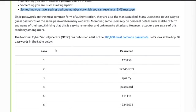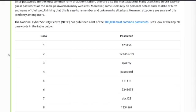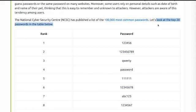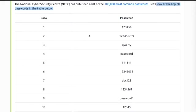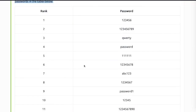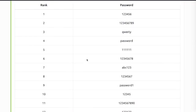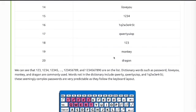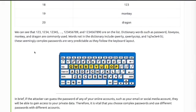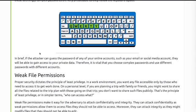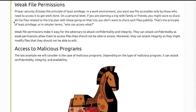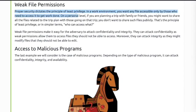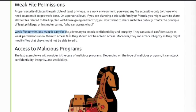The National Cyber Security Centre has published a list of the one hundred thousand most common passwords. Let's take a look at the top 20 passwords in the table below. Always good to check out the hundred thousand most common passwords. These are your most common weak passwords from 1 to 20. Weak file permissions: proper security dictates the principle of least privilege. In a work environment, you want any file accessible only by those who need access to it to get their work done. Weak file permissions make it easy for the adversary to attack confidentiality and integrity.